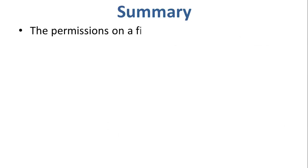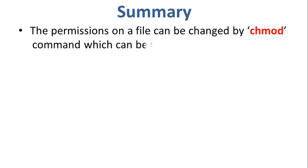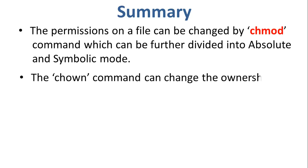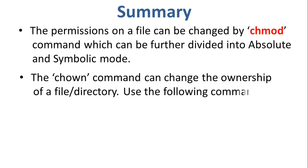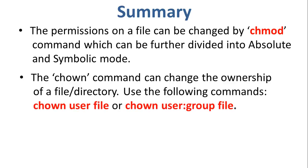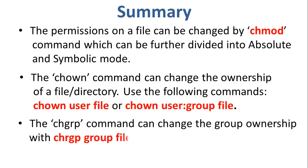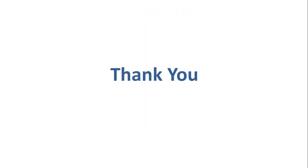The permissions on a file can be changed by chmod command which can be further divided into absolute and symbolic mode. The chown command can change the ownership of a file or a directory. Use the following commands for changing the user or the user and the user group at the same time. The chgrp command can change the group ownership. The command is chgrp, group, and the file name.